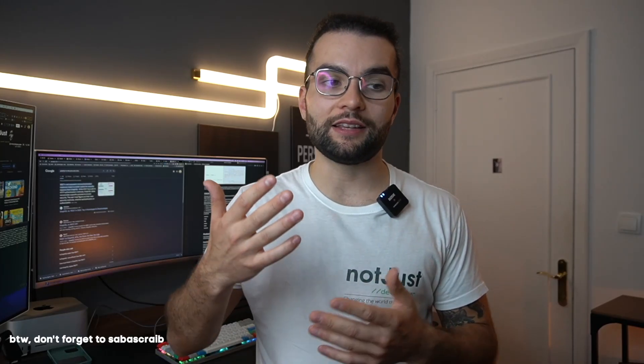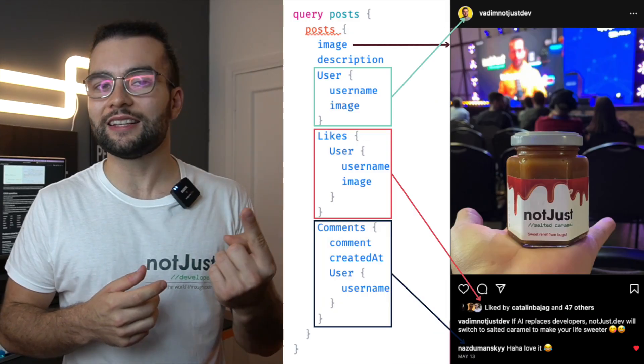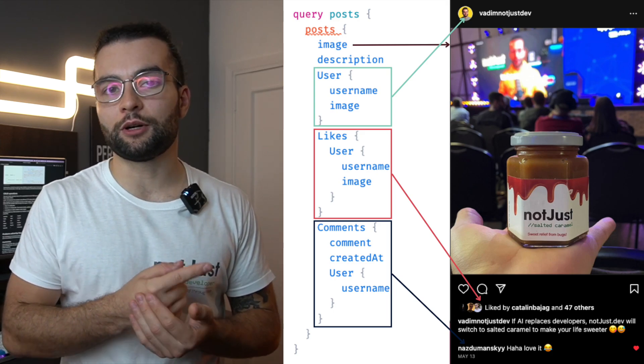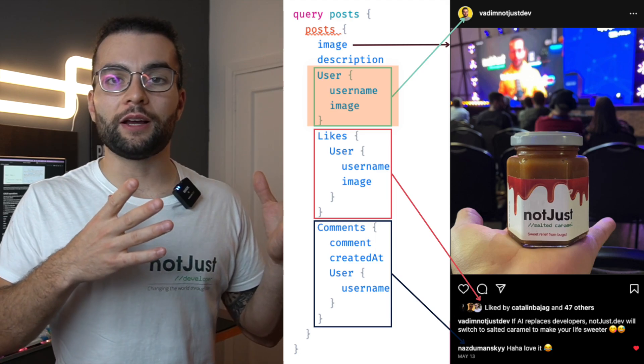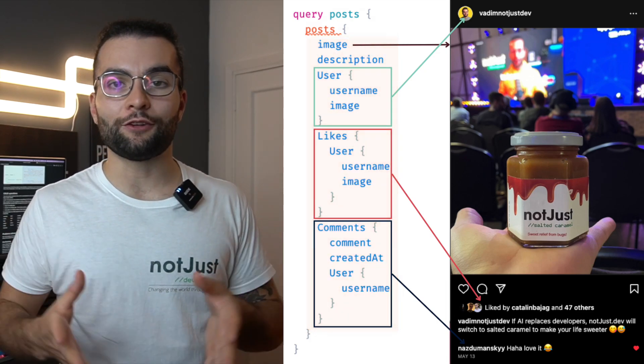GraphQL solves this problem by allowing you to specify what fields you want to query and because of how data is modeled with relationships built between entities. Since all entities are part of a graph and interconnected — users, posts, likes, and so on — to power this feed you'd only send one single query. In that same query you get information about the post, the user, people who liked the post, and comments, nested three levels deep. You simply define what data is related to which data, and then it's up to the GraphQL engine to retrieve the data based on your rules.